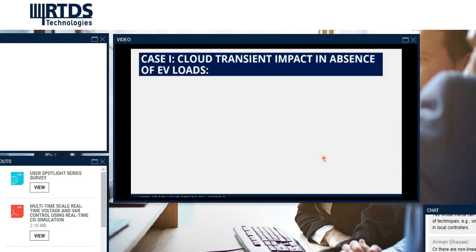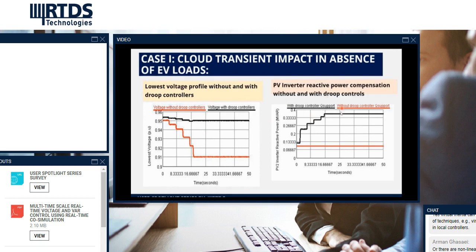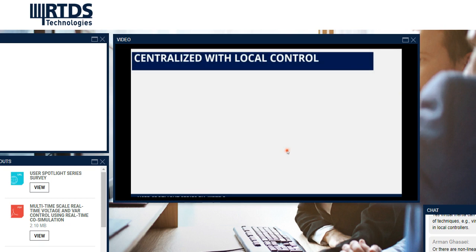Case study one: cloud transient impact in absence of EV loads. Without the controller, the red solid line shows the voltage profile at node 890 — the lowest voltage profile. When we enable the droop controller, the voltage is brought within the permissible limit, shown by the solid black line. Without the voltage controller, the voltage is below the permissible limit of 0.95. This figure also shows the reactive power compensation by the PV inverter — the black solid line shows reactive power compensation during the droop control actions.